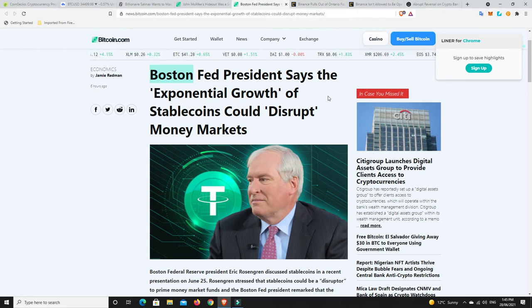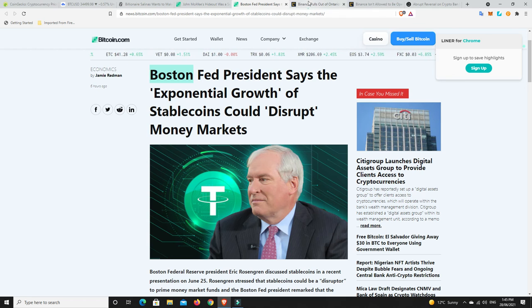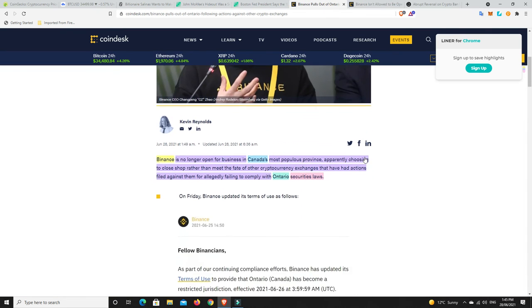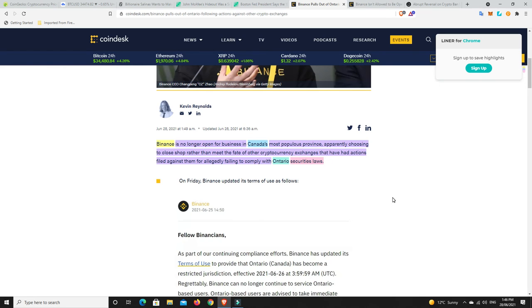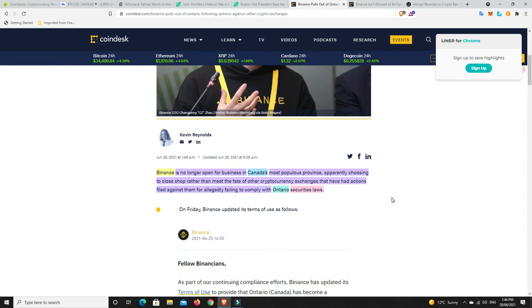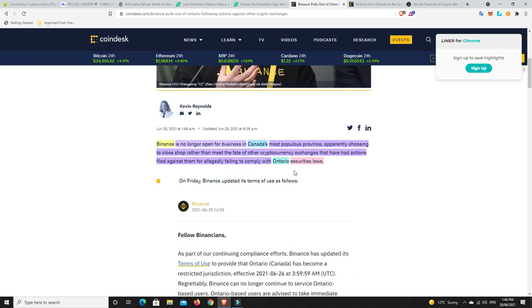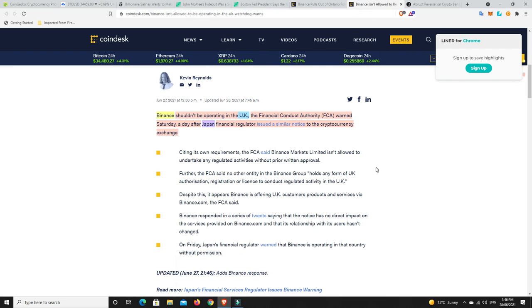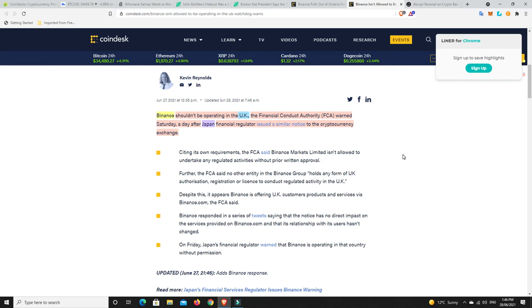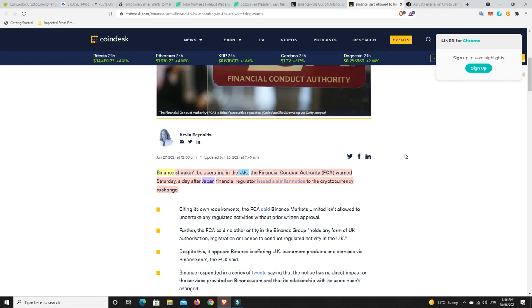Now, the bad news doesn't stop here for Binance. Binance is no longer open for business in Canada's most populous province, apparently choosing to close shop rather than meet the fate of other cryptocurrency exchanges that have had actions against them for allegedly failing to comply with Ontario security laws. So, Binance didn't have to go, they just chose to, probably making a smart decision there. But it was because of Ontario cracking down on exchanges in general. Now, unfortunately, the bad news doesn't stop here for Binance.